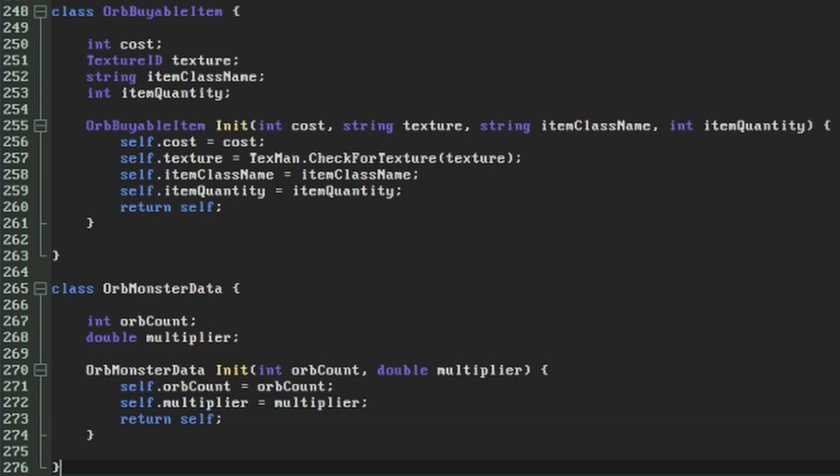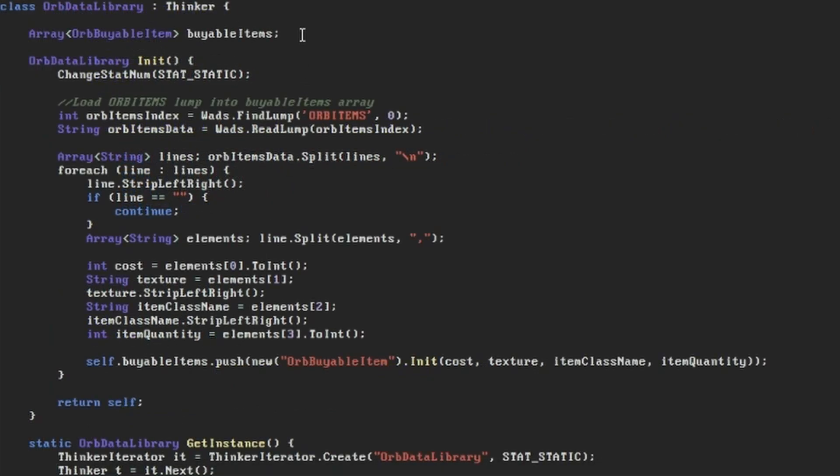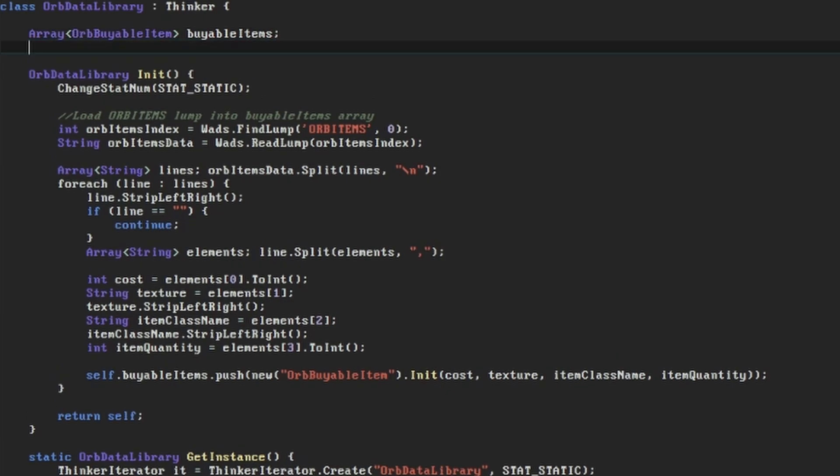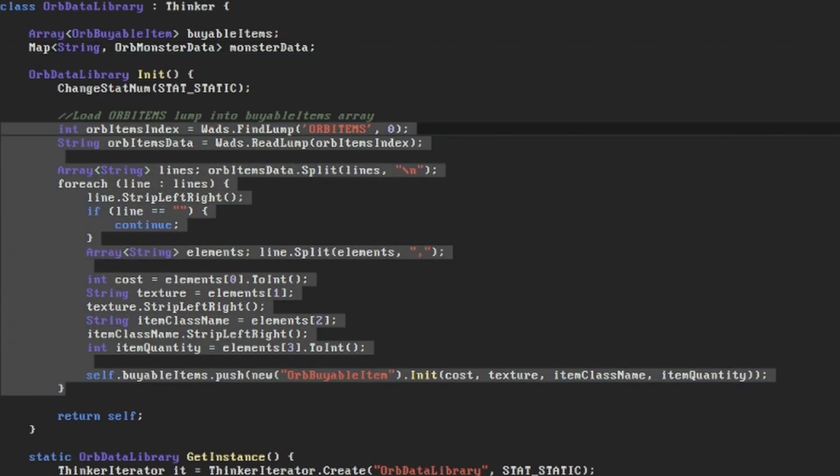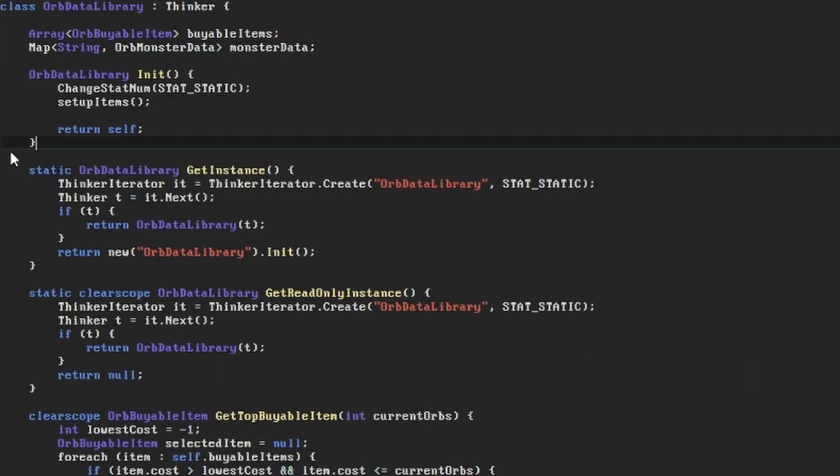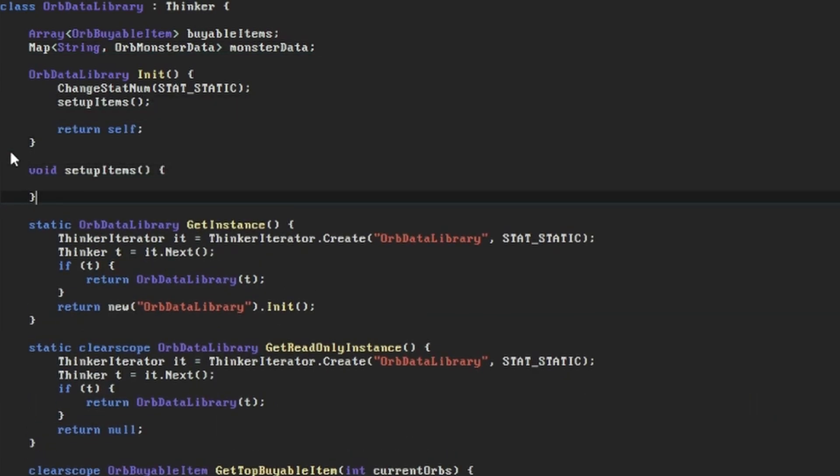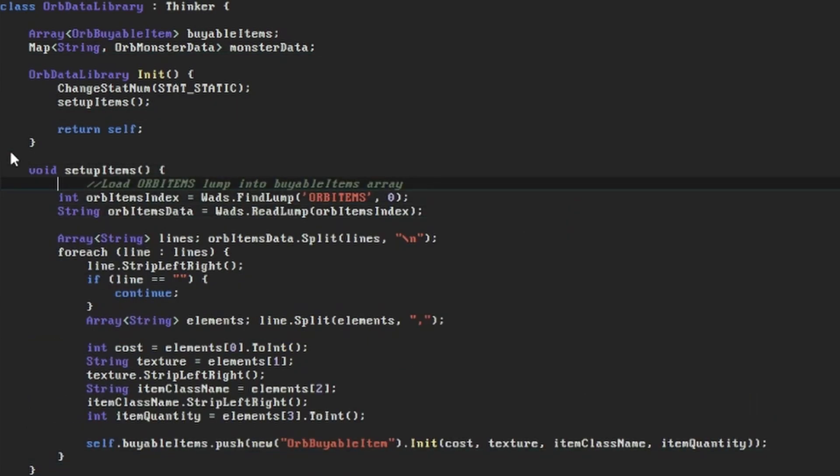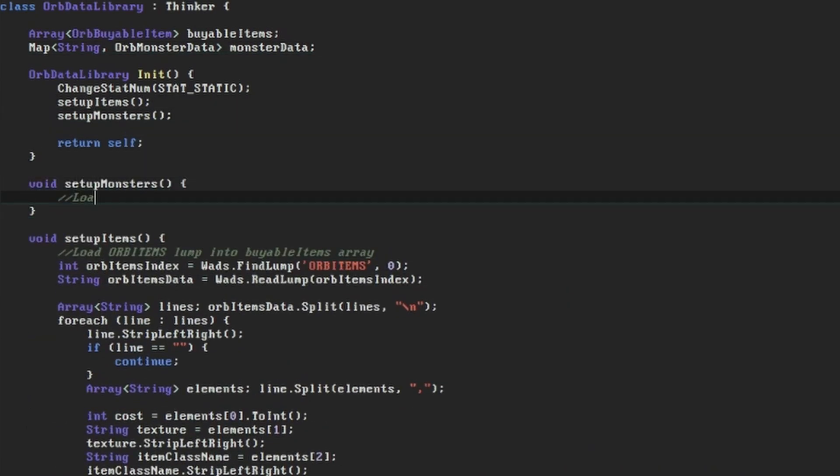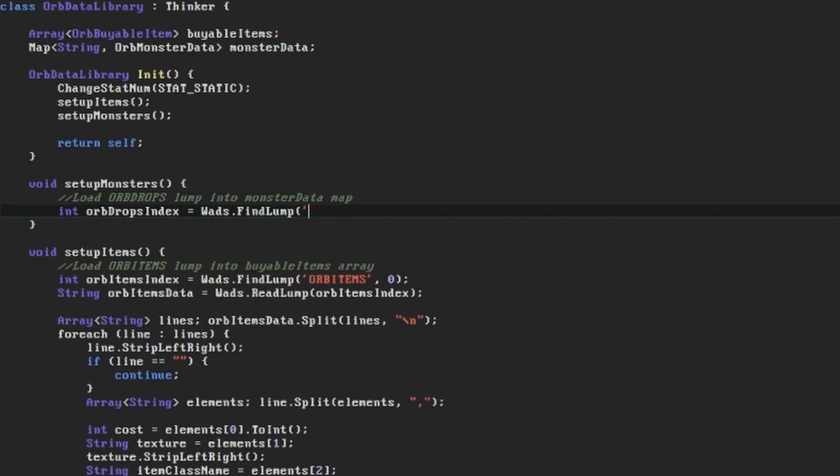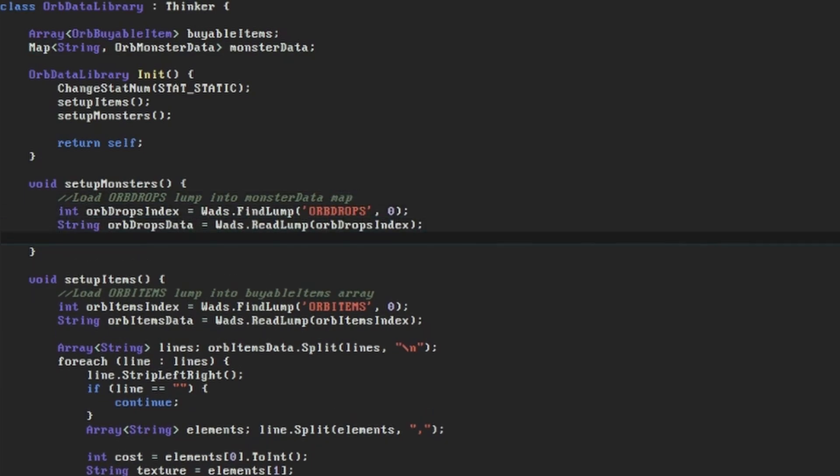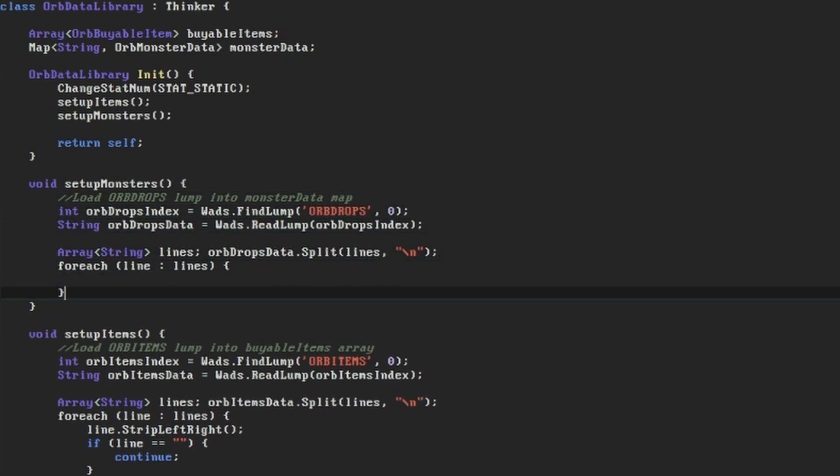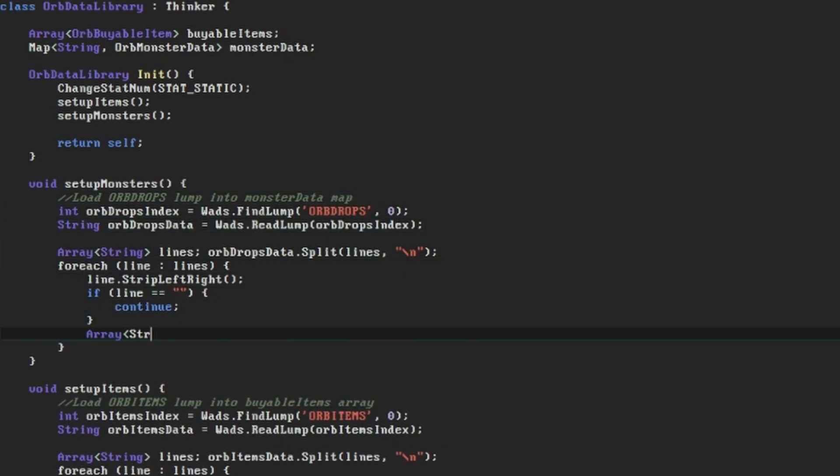In the orbData library Thinker, we'll set up an associative map with string types as the keys and our orbMonsterData types as the values. Then the way to read the new data lump is very similar to what we just wrote for the orb items. To make things a bit neater, I'll put that section into its own function called setupItems and write another similar function for getting our orbDrops lump and then splitting it by new lines and commas.